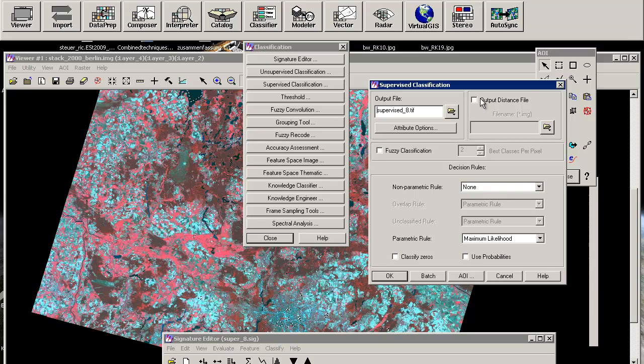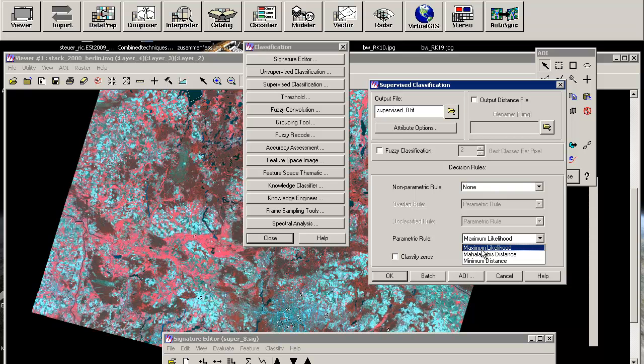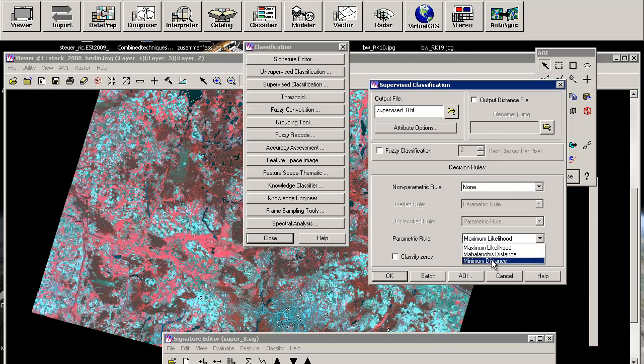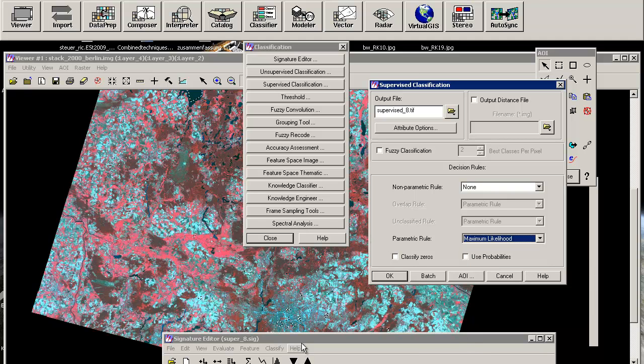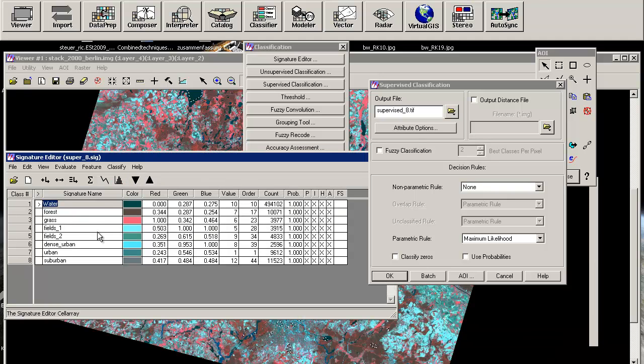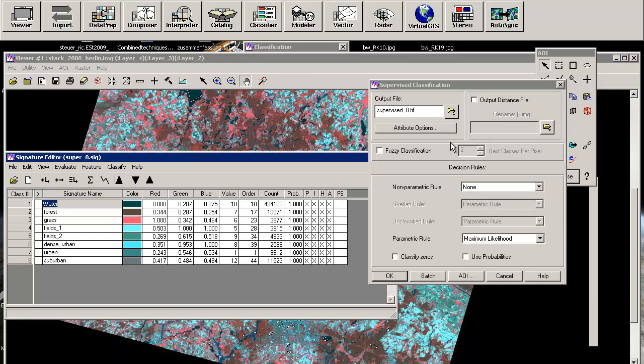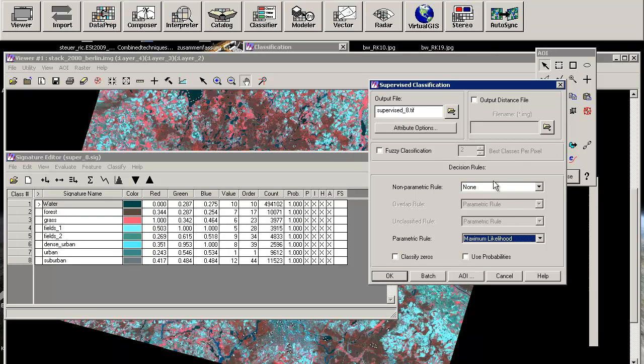And we will not go with the output distance file, but we will concentrate on the decision rules. And as I have said, there are parametric rules and non-parametric rules. As a parametric rule, you can differentiate between maximum likelihood. So the probability that a feature belongs to a special class is used, or you can use minimum distance. So the probability is not always the same as the minimum distance. This will change the class numbers regarding the minimum distance to the next center belonging to the signature file here. So if there's a pixel very near to a forest, it will be attached to the class.